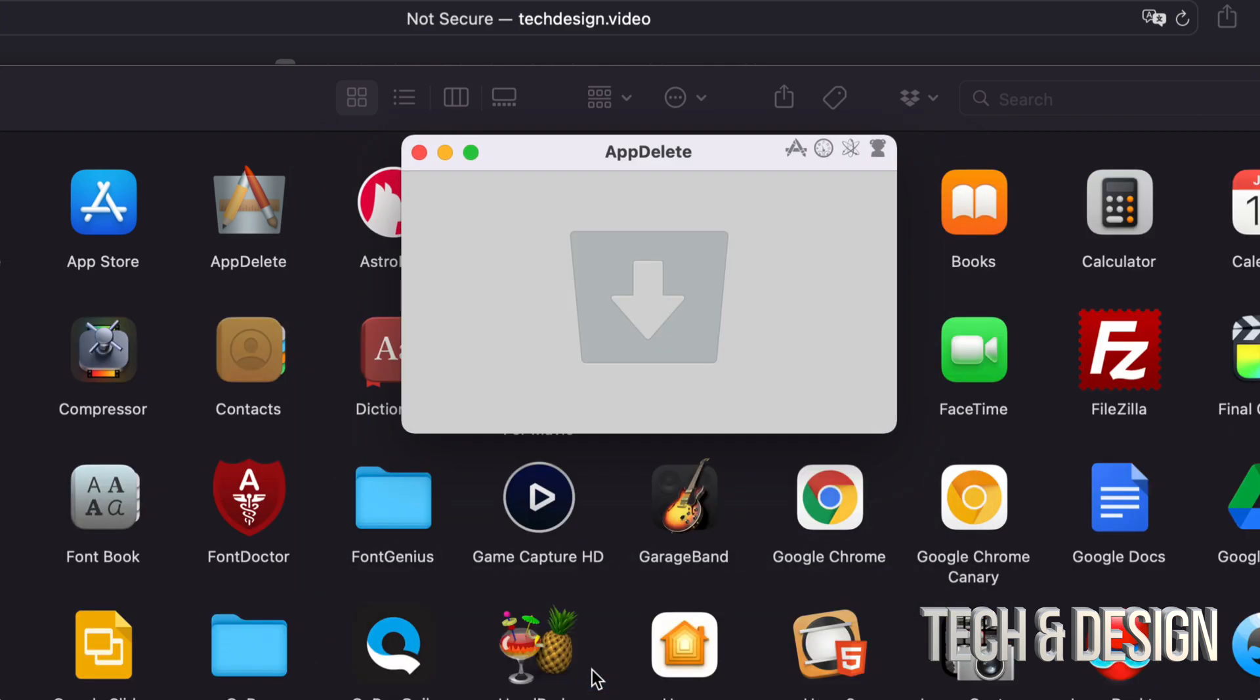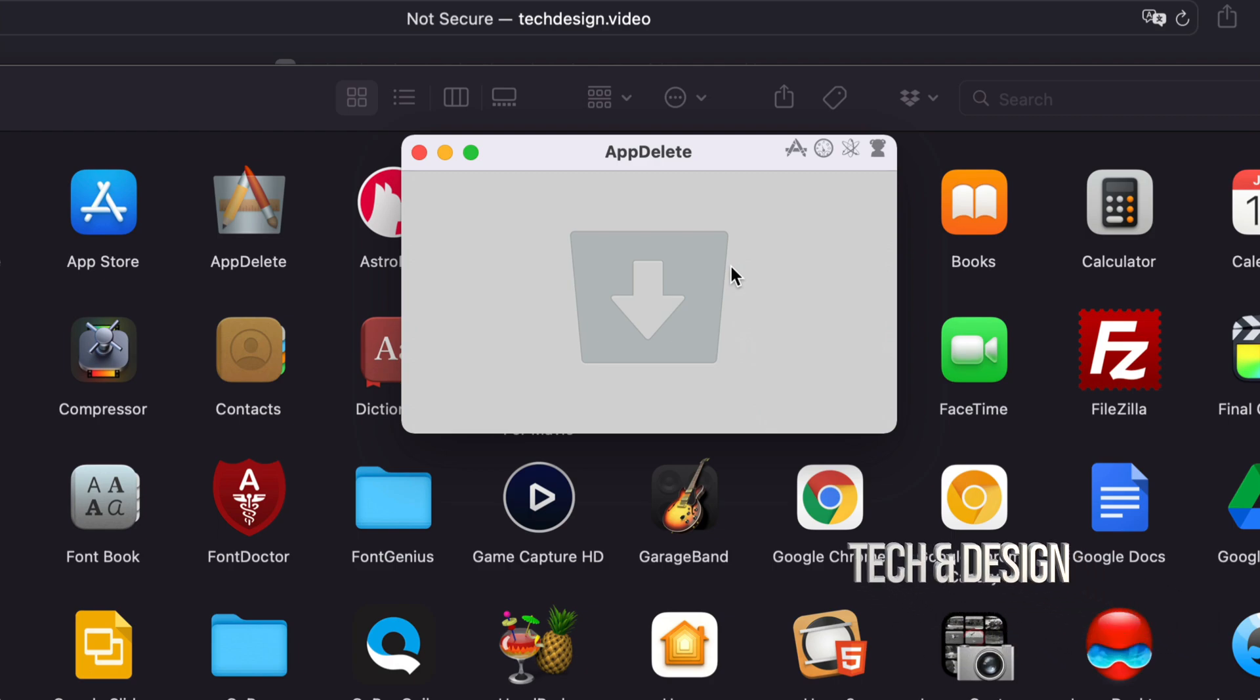There we go, it just went to my trash bin. So what this app does is find anything else that's related to the app and then highlights it so you know what it is. You can unselect anything that you might think you might need later on, but other than that, most of you will just select everything and delete it.